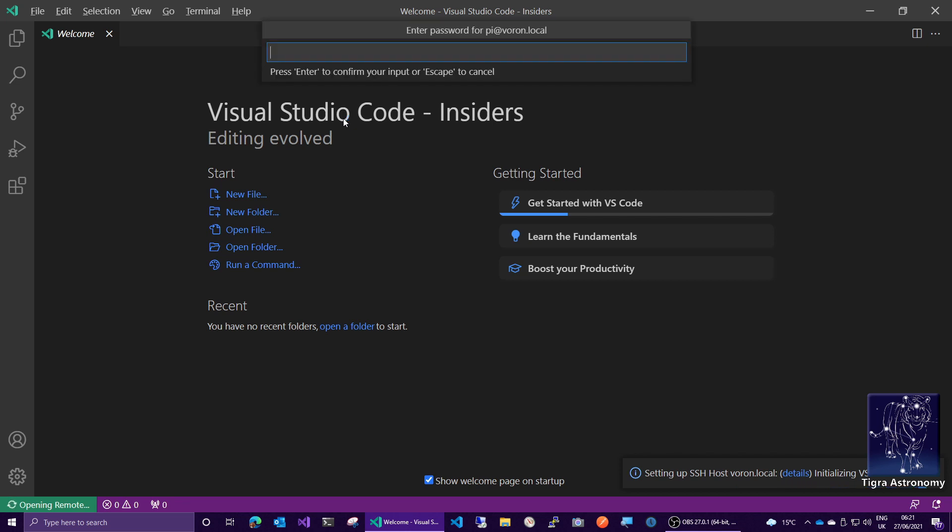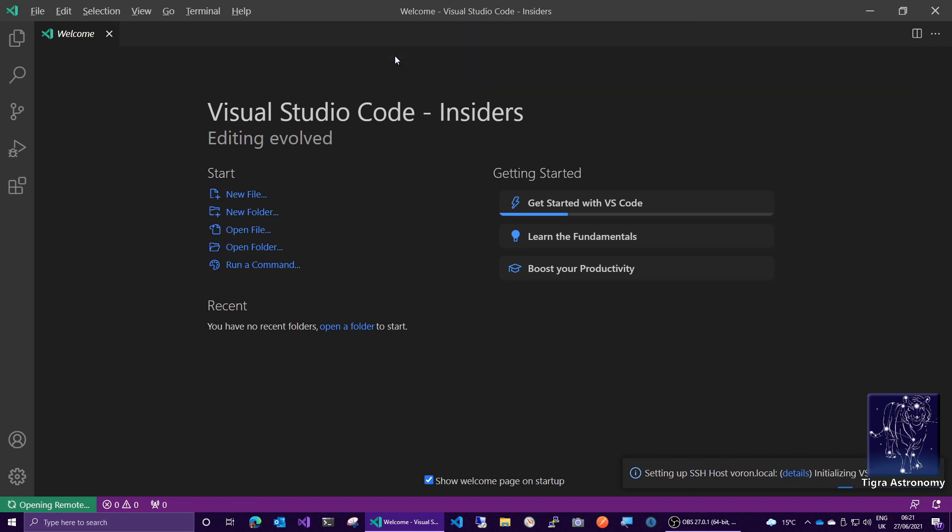And then it's going to ask for the password, which I think I can remember. And then it will go ahead and connect via SSH.